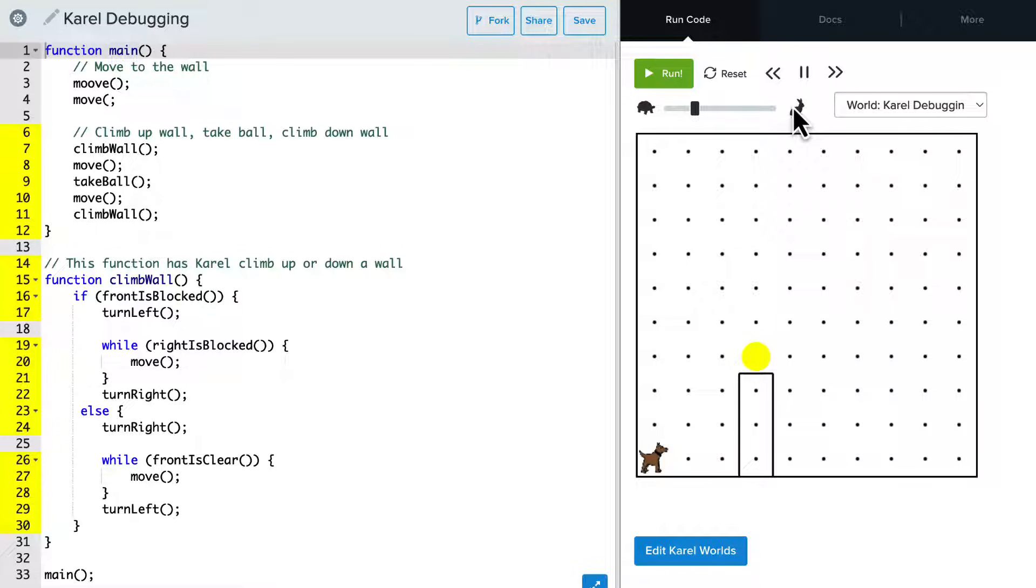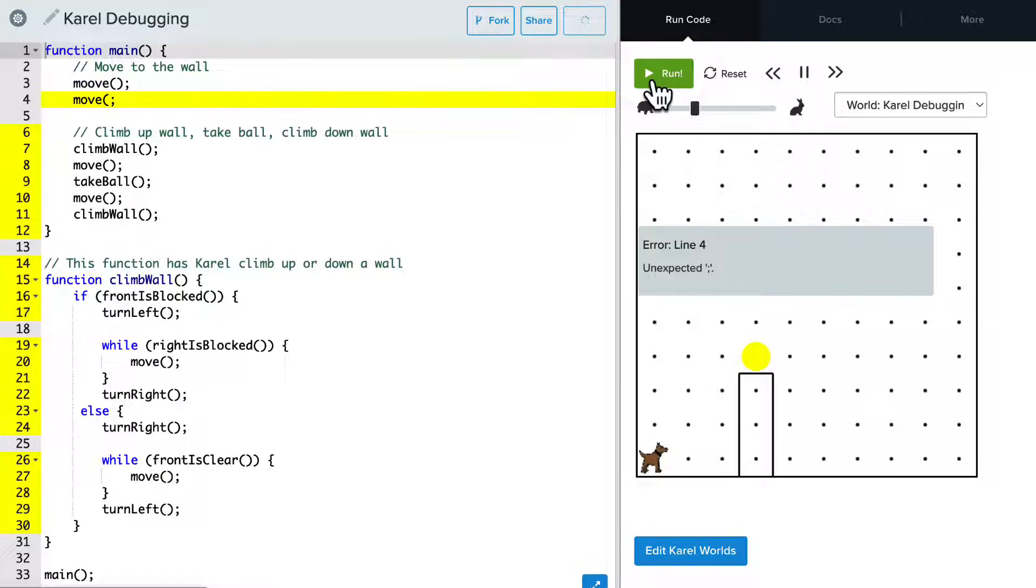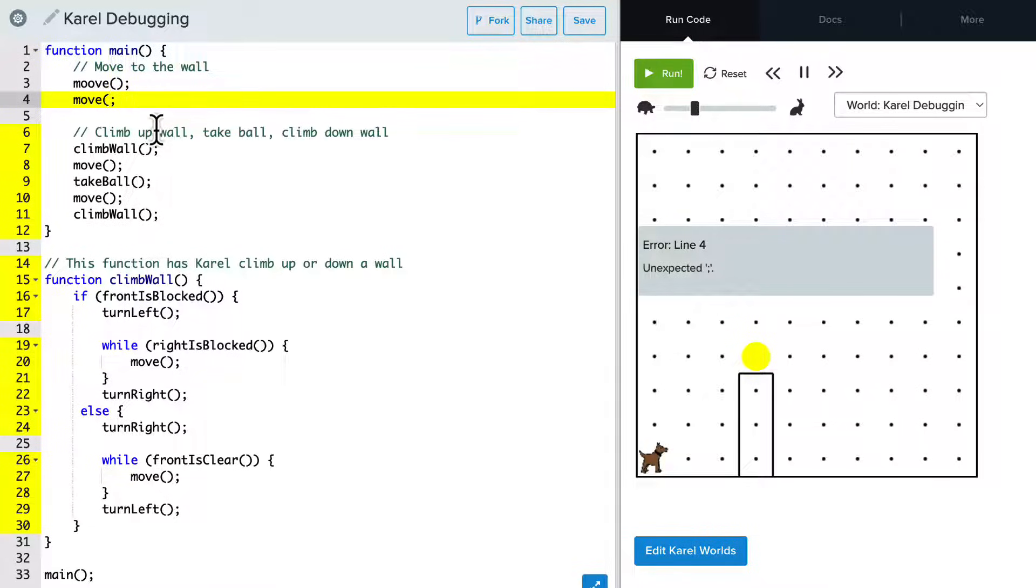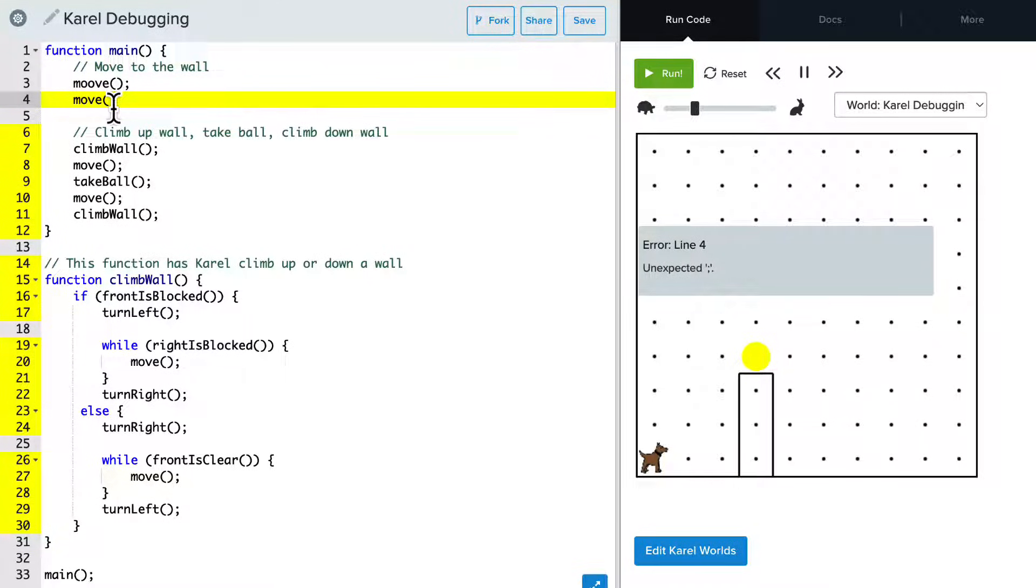So when I run this program, we see that already we get an error. And it says error line four, and it has this weird unexpected semicolon. So if I go to line four, I can see that I'm missing one of the parentheses. And so that's why it has the semicolon early. So let's add this closing parentheses and run the program again.